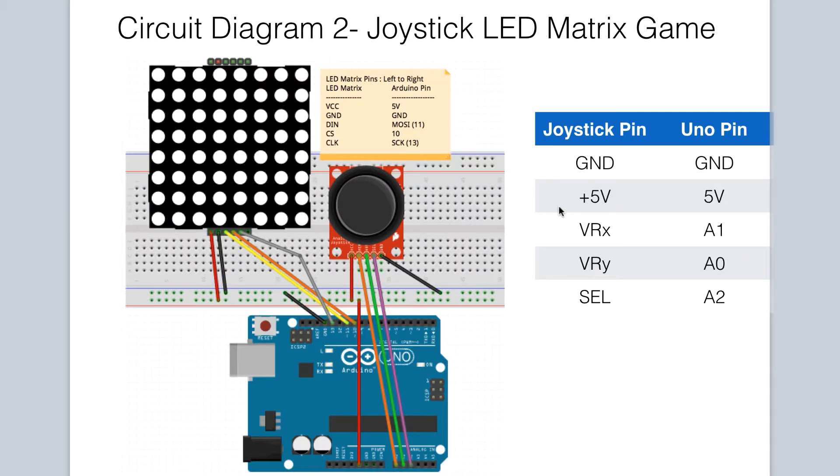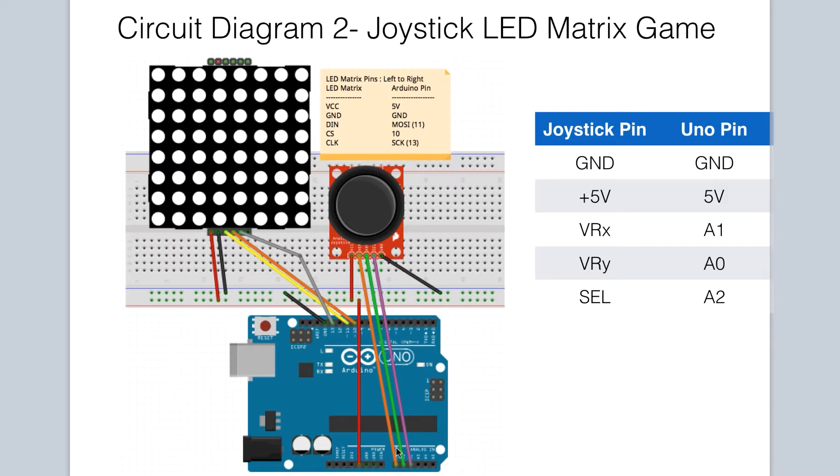Let's take a look at the circuit diagram for including the LED matrix in our project. The joystick connections remain the same as in the previous circuit. Now we will add in the MAX7219 dot matrix module as part of the circuit.